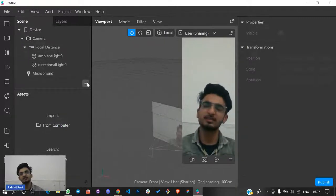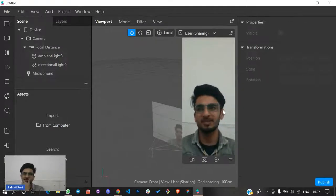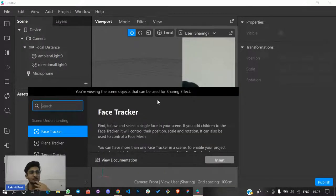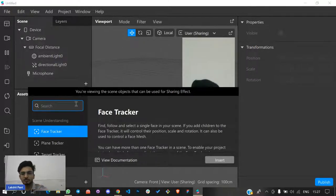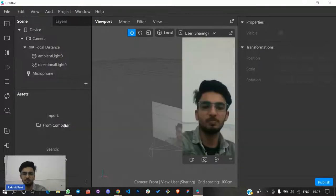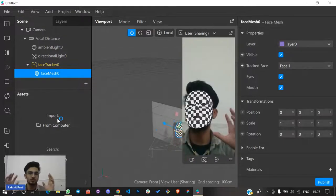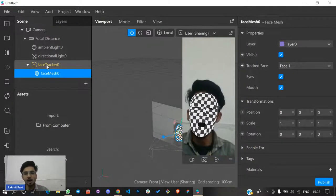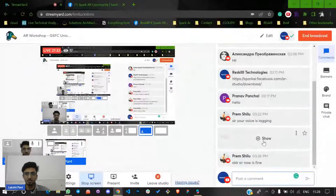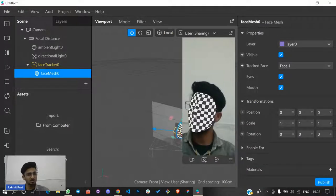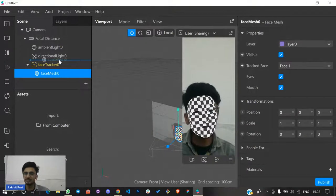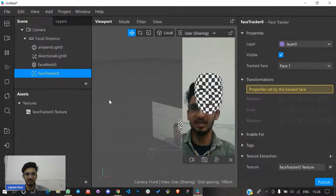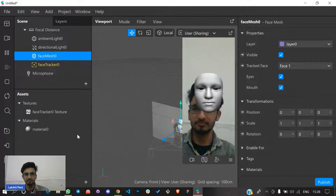Today we're going to put some emojis and tattoos over our face. First, let's add a face mask — you can see it is tracking my face right now because the face tracker is here. As I move my face left, right, up, and down, the mesh moves with me. But as soon as I put the face mask outside the face tracker, the mesh remains still and won't be moving. You can also make a simple AR filter by giving a texture to your material like this.